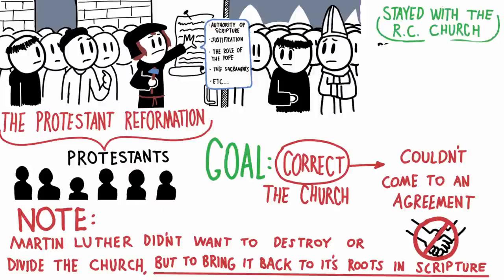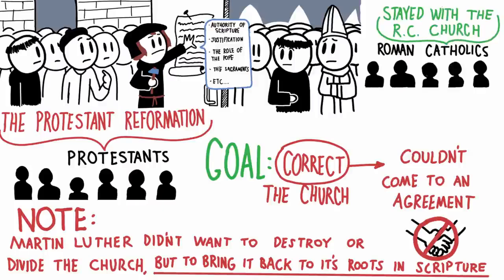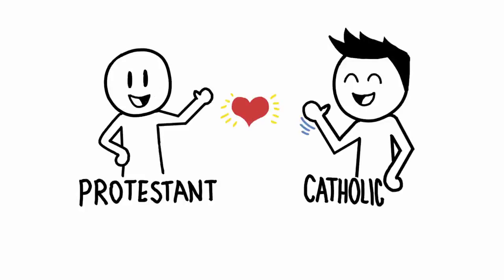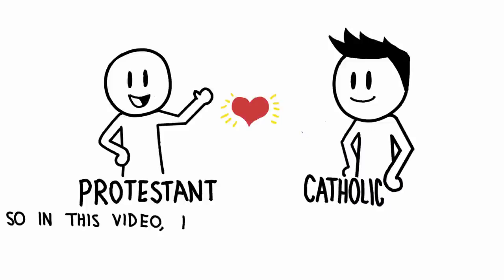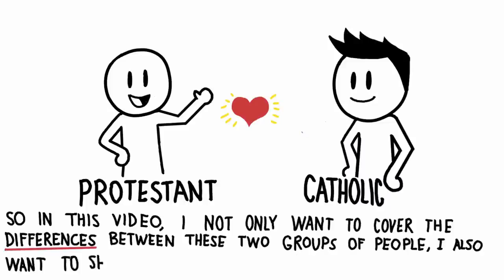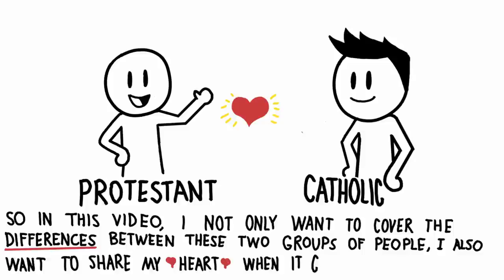The people who stayed with the Roman Catholic Church are Roman Catholics. For those of you who don't know, I, Miles, would technically be labeled a Protestant. And at the same time, I love my best friend, who is a Catholic. So that said, I naturally have a heart for Roman Catholics. In this video, I not only want to cover the differences between these two groups of people, I also want to share my heart when it comes to this topic.